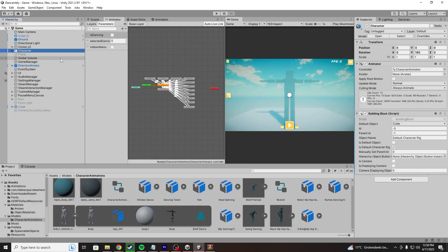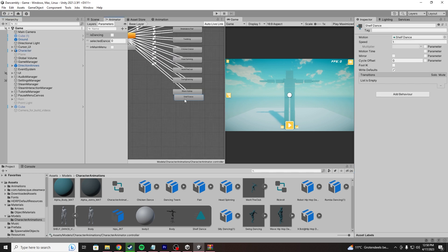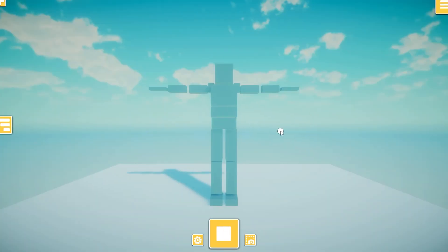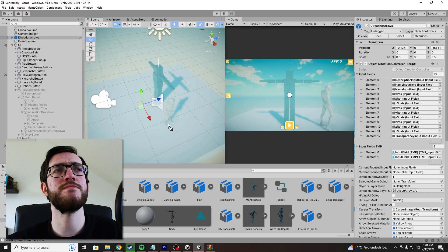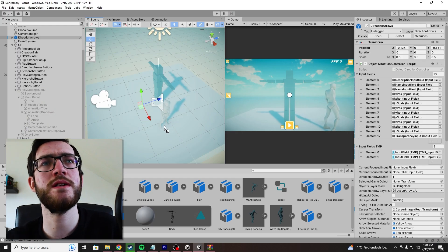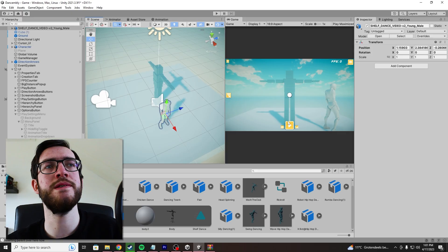I then select my character's animator, set this as the 12th dance, and voila! Hello? Did I import it correctly? Yeah, what? Did I just not set it? No, what?